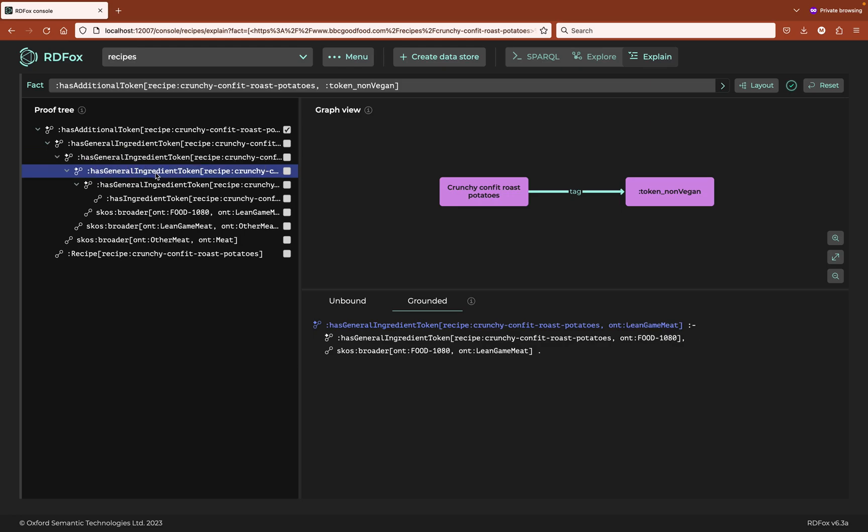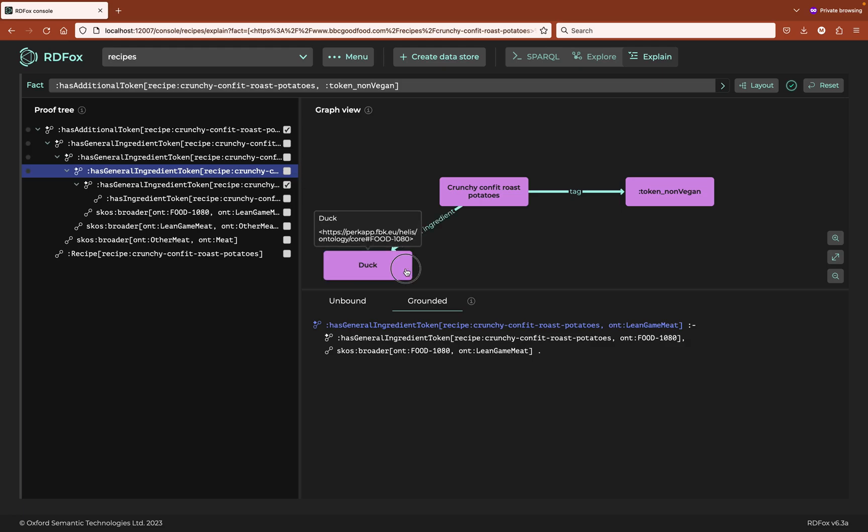Staying on the grounded tab, why does the recipe contain lean game meat? Because it contains a mysterious food 1080, and the mysterious food 1080 is a type of lean game meat. This IRI name food 1080 is a little cryptic. Fortunately, if we add it to the graph, we get to see the IRI's label. And we can see that the general ingredient is duck.